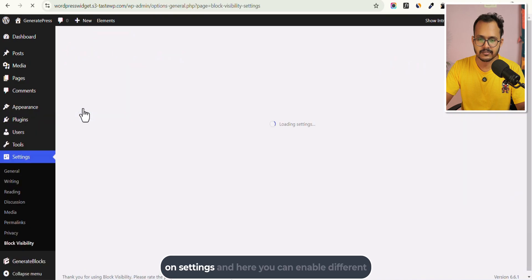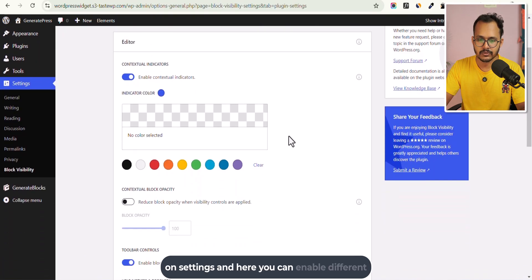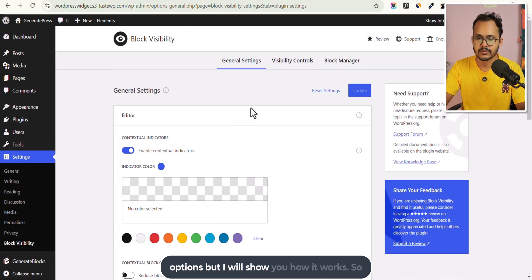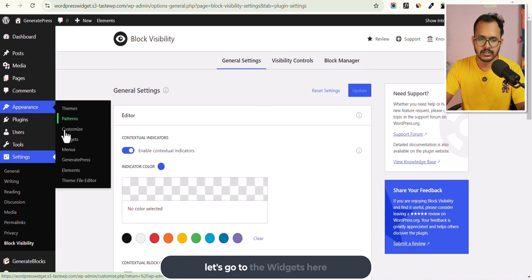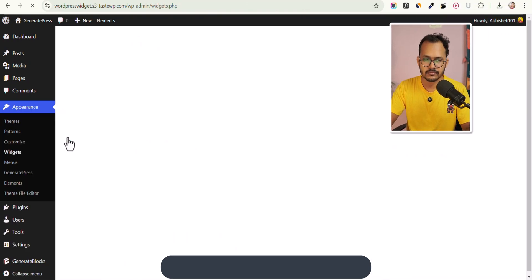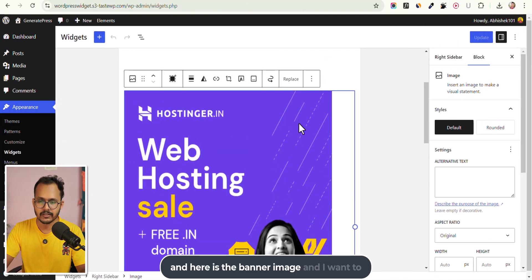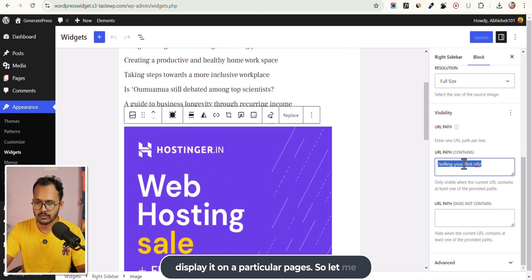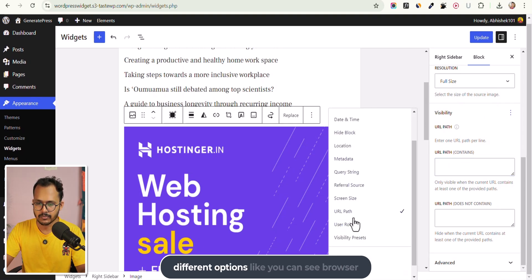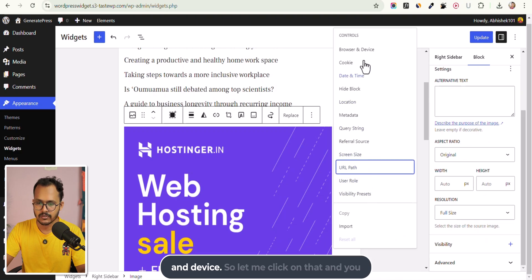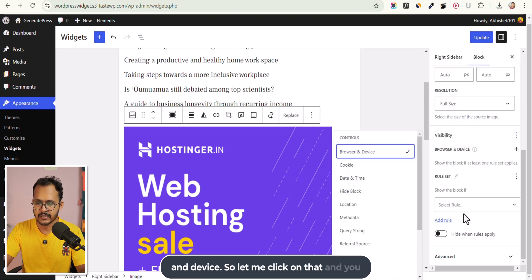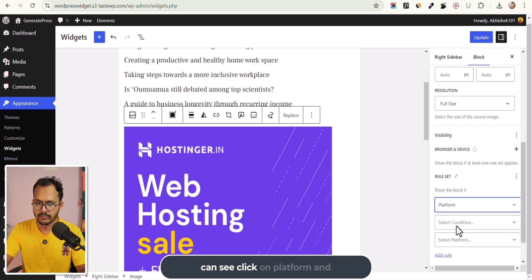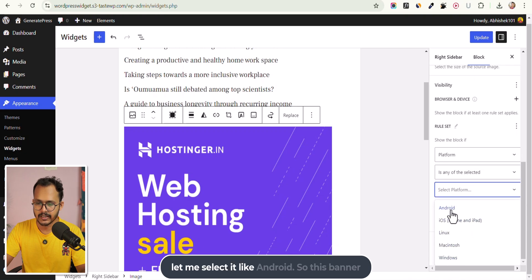Now the plugin is activated. You can click on Settings and enable different options. Let's go to the widget here — here is the banner image and I want to display it on particular pages. You will see different options like browser and device, so let me click on that and then click on Platform.